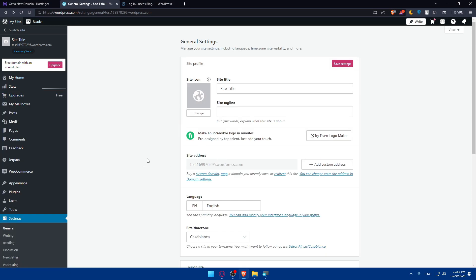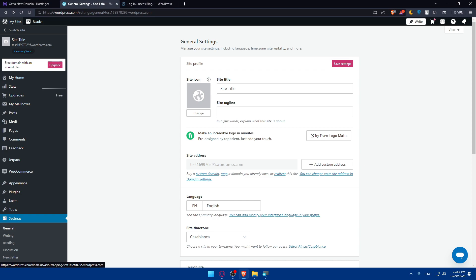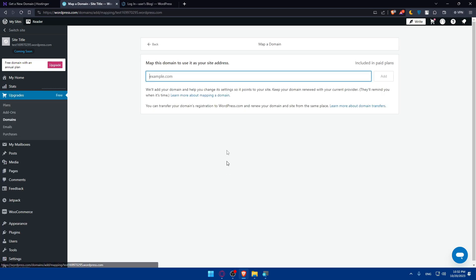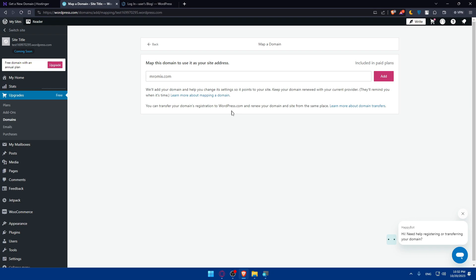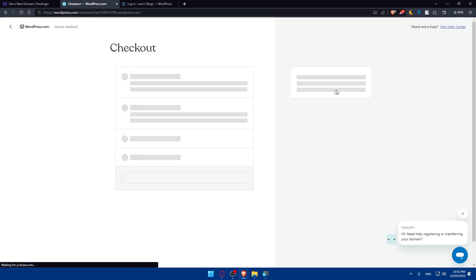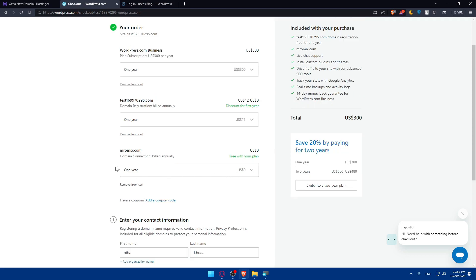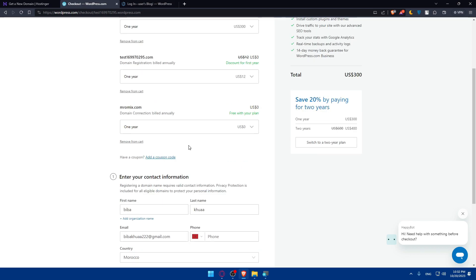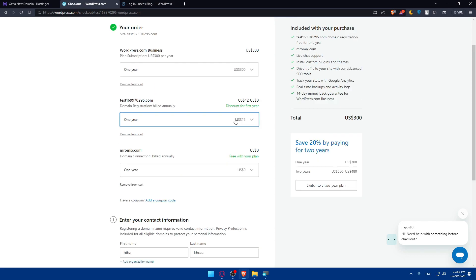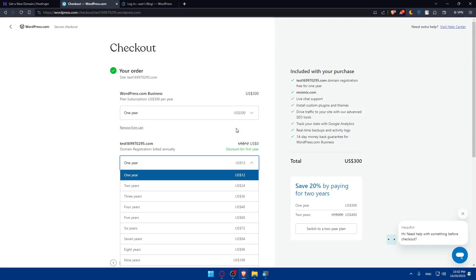What I will need to do, instead of clicking on add custom domain, click on map here. Click on map, and here you will have to type that domain out. Click on add. Once you do so, you will find $0 for one year.